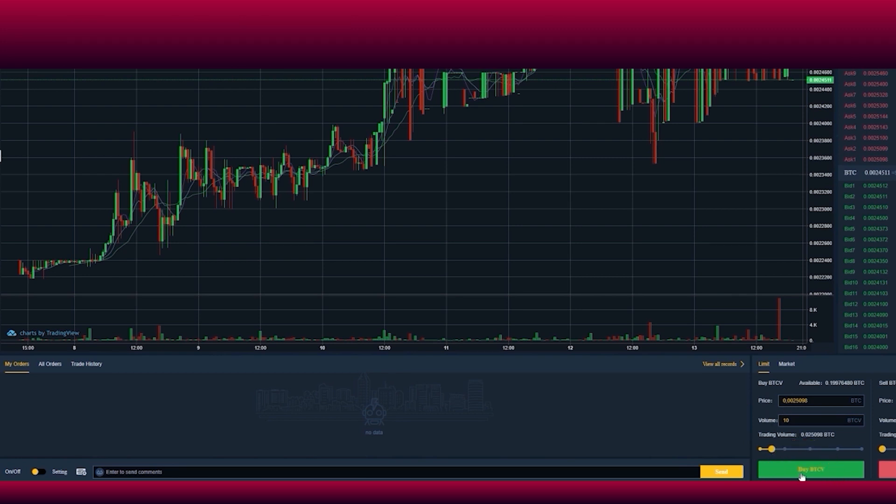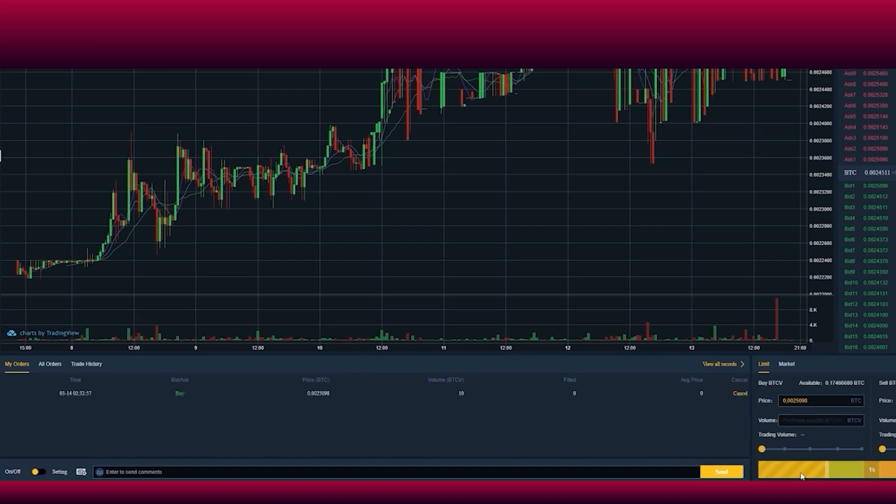You can set your own price at which you want to buy Bitcoin Vaults and wait until you find a seller.